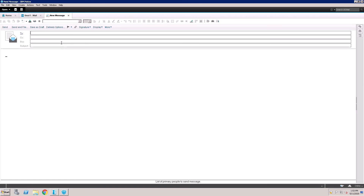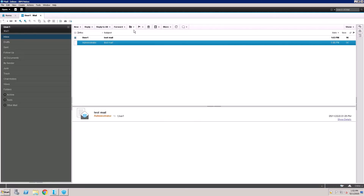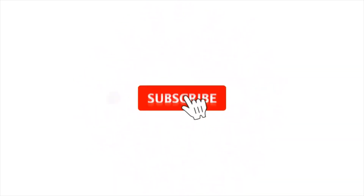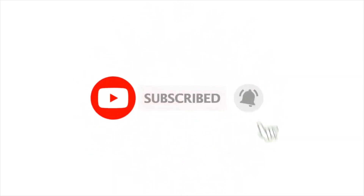Try to send a test message to user1 — test mail, send. The test mail is coming through successfully. This is the recertification process. Thank you for watching this video, please subscribe to my channel.